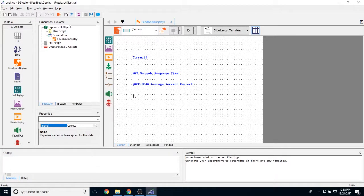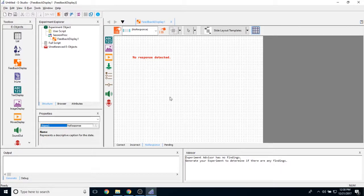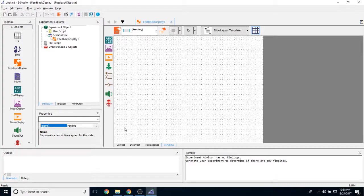So if a correct response is entered, this will show up. If an incorrect response is entered, this will show up. If a participant simply does not respond, this part of the slide object will show up. And if we are waiting for a response to happen, this pending field will show up.